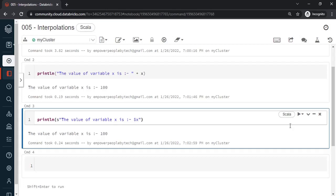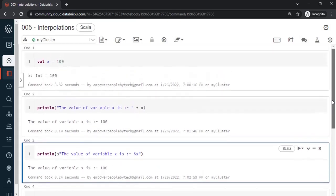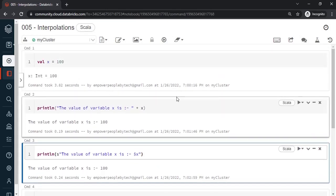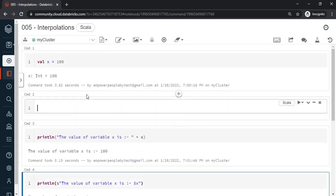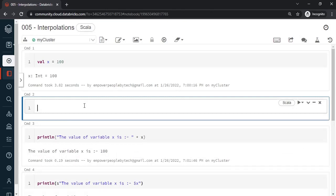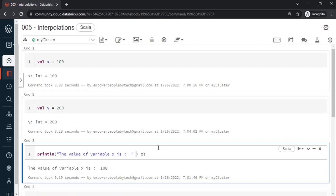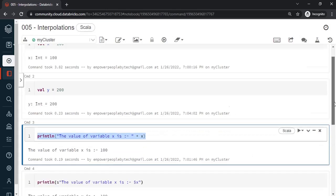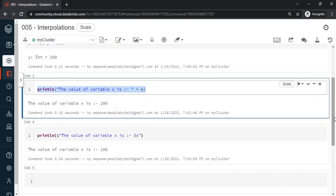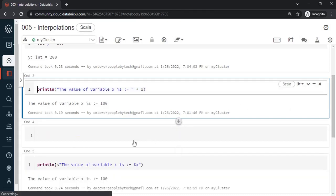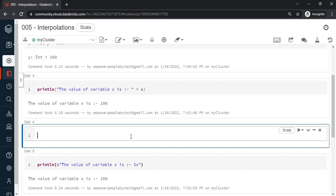Now what I was trying to explain is let's see if I create another variable y = 200 in this way. And then I wanted to print the same thing. I want to print the statement as the value of variable x is 100, the value of y variable is 200. So if I had to do that, if we go through the concatenation method, so now this is join then I will have to join another sentence.